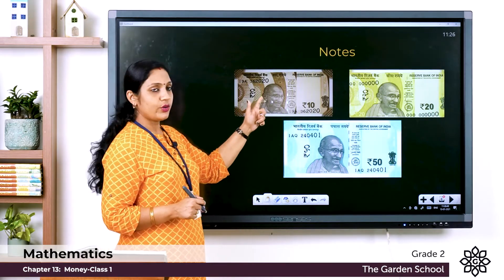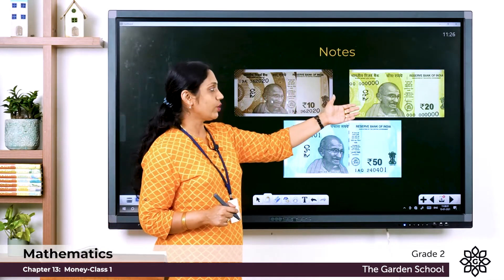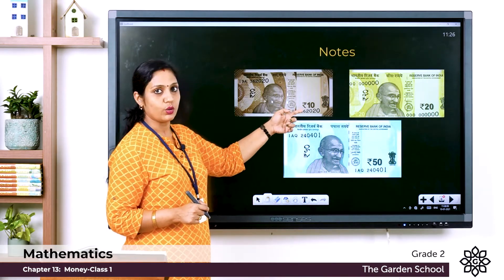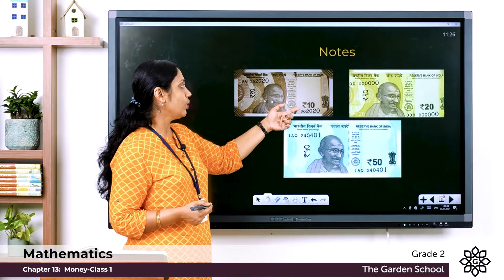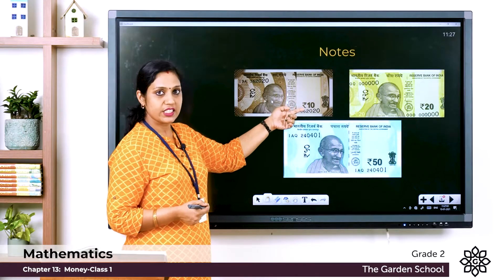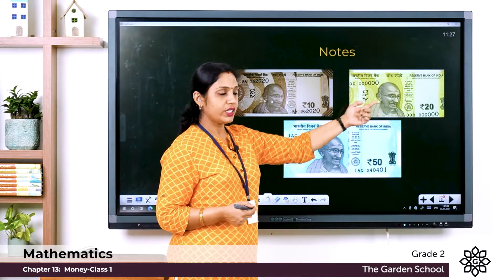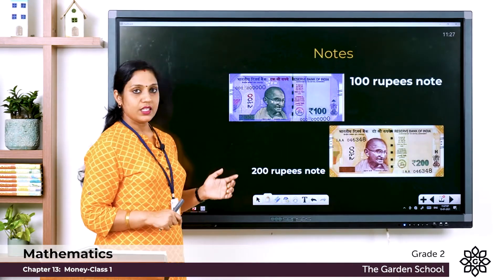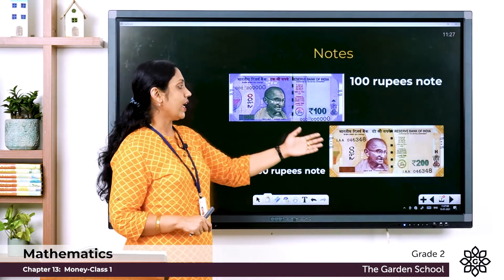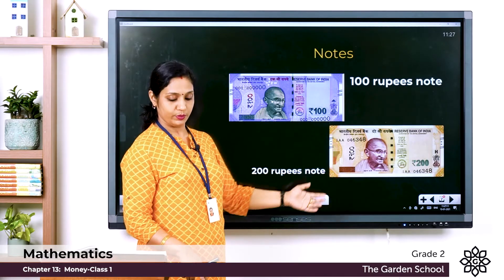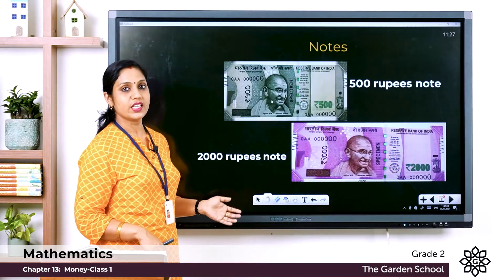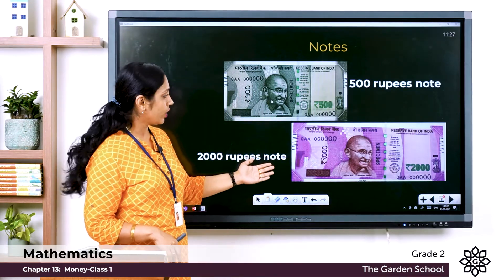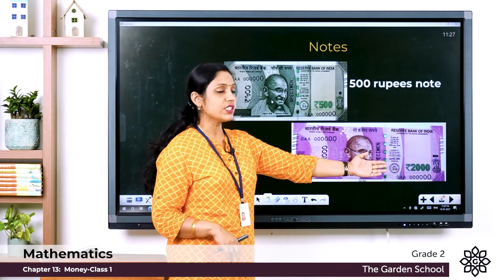Next let's move on to the notes. Here you can see a 10 rupees note, 20 rupees note, and a 50 rupees note. You can identify them by looking at the value written on each note. We also have a 100 rupee note, a 200 rupee note, a 500 rupee note, and a 2000 rupees note. You can see the value written — for example, rupees 2000.